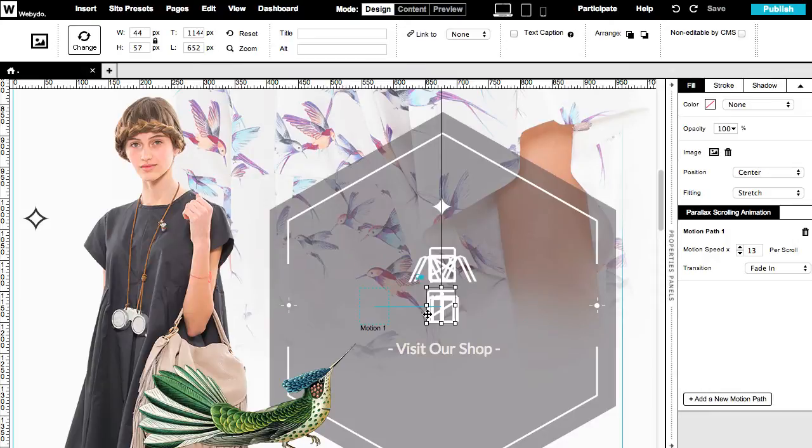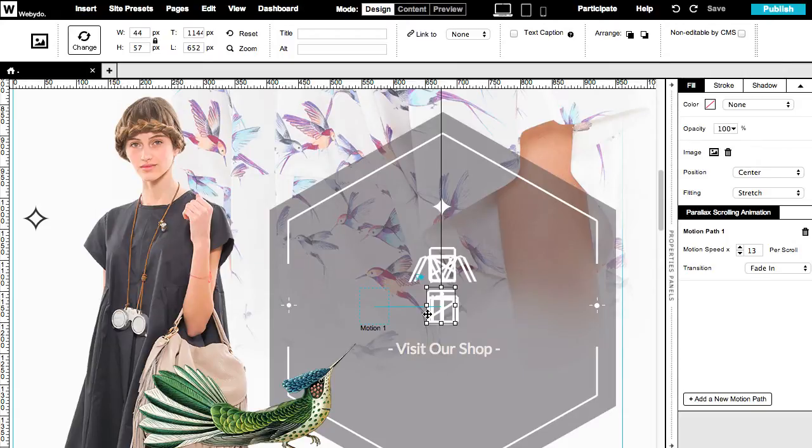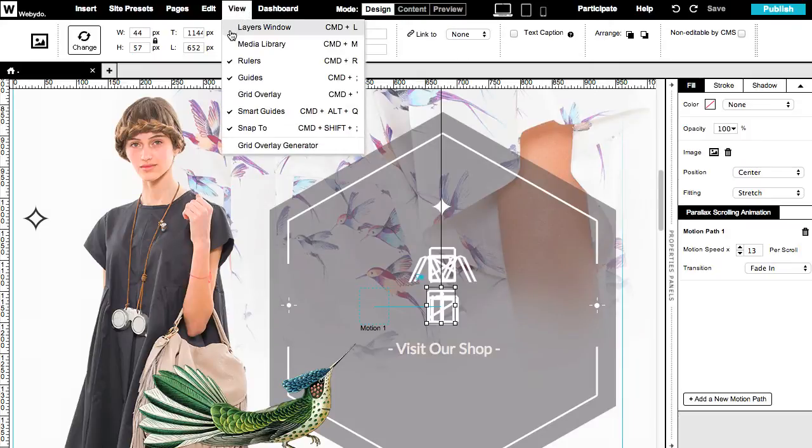It's very easy to use the layers window in order to choose a layer. Use the command L shortcut to open and close it or find it under the view section.